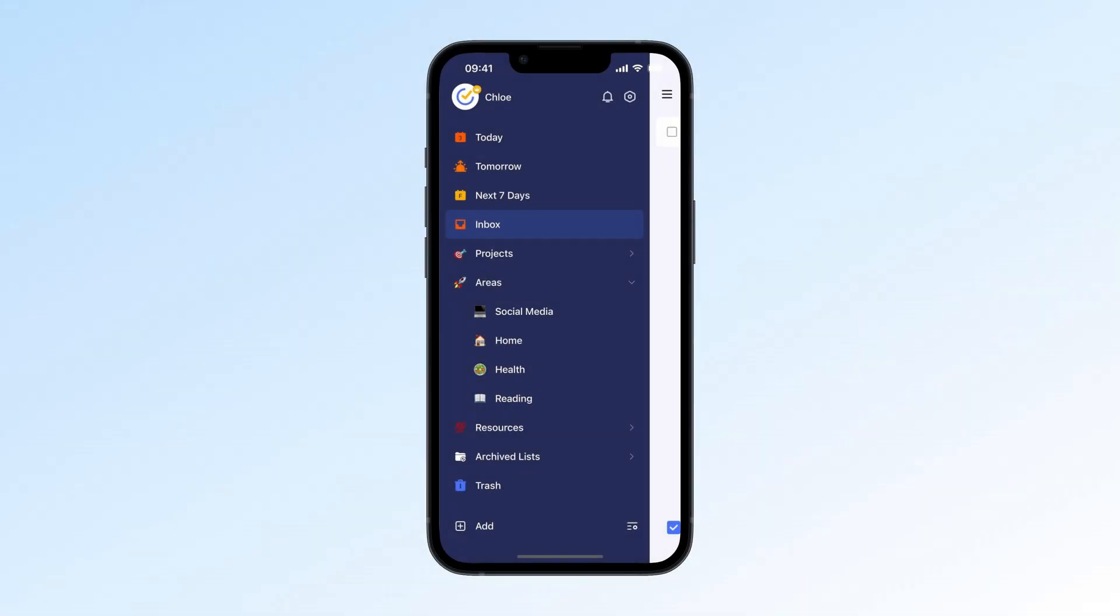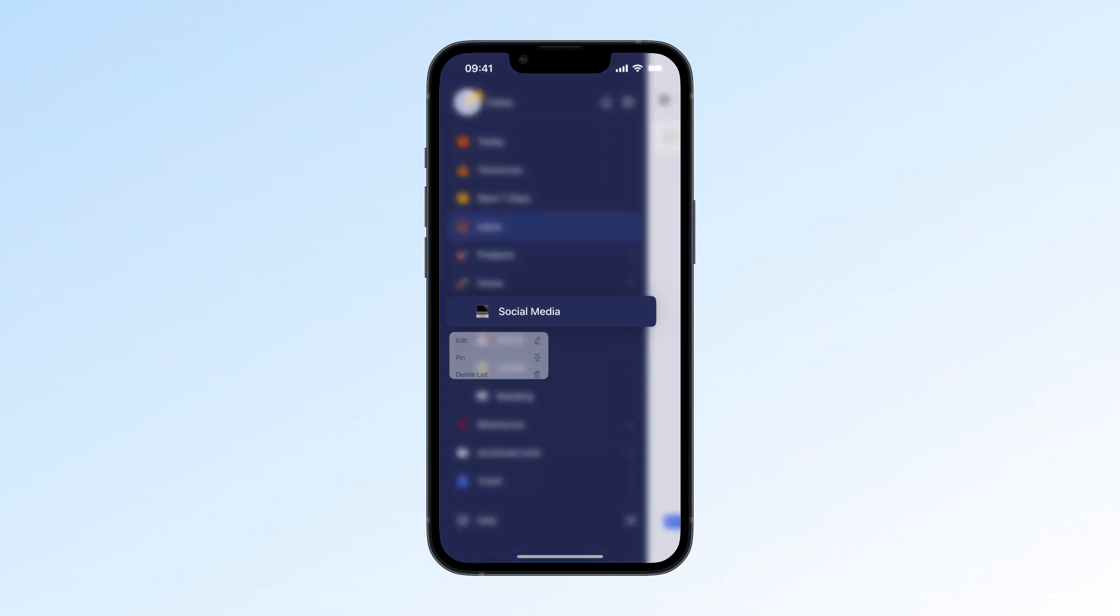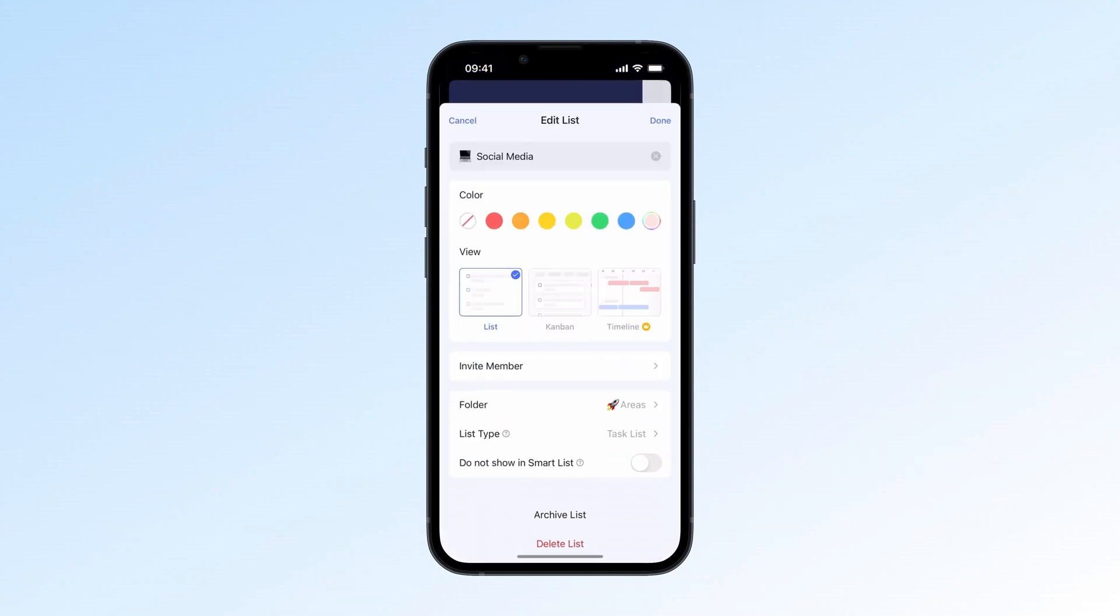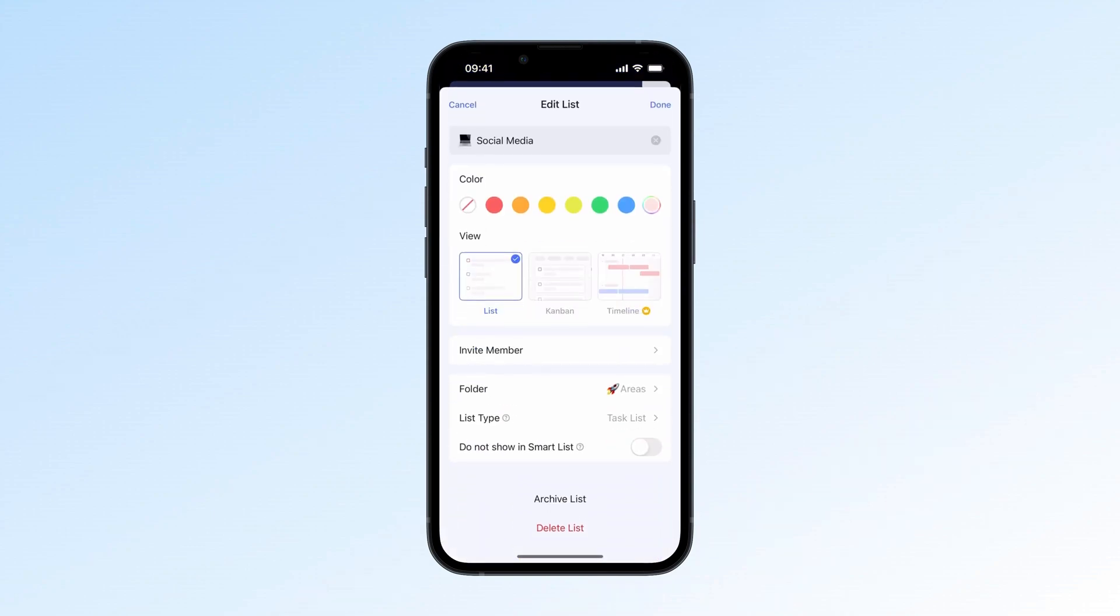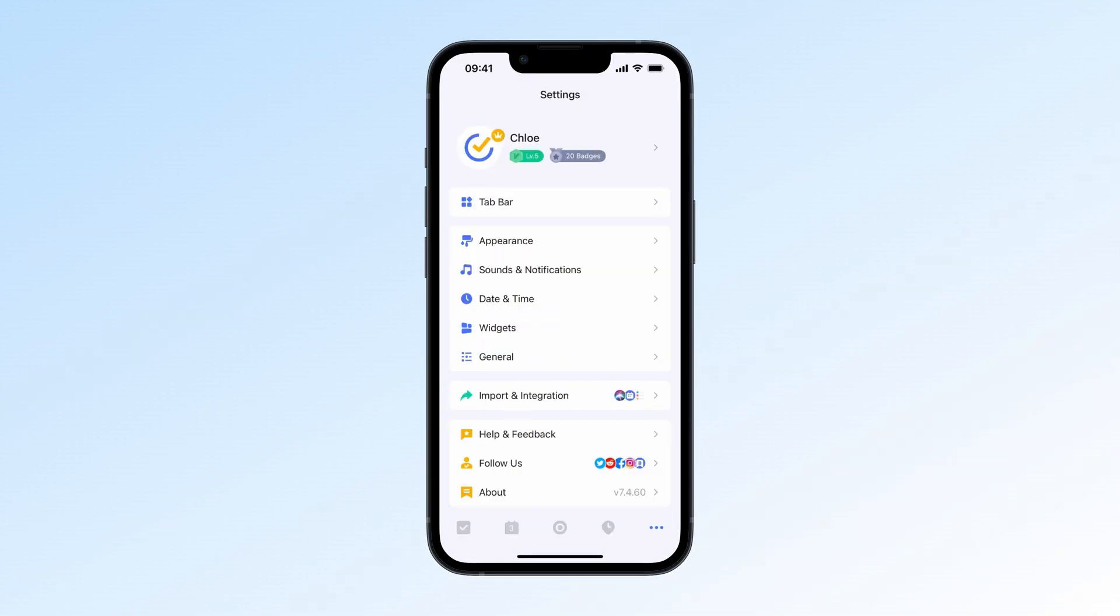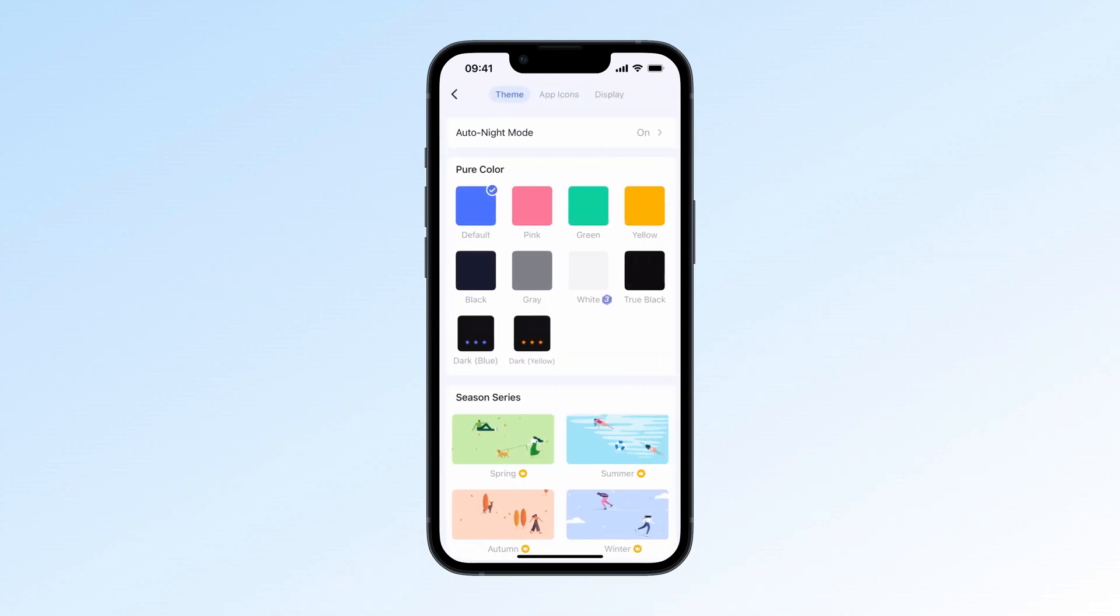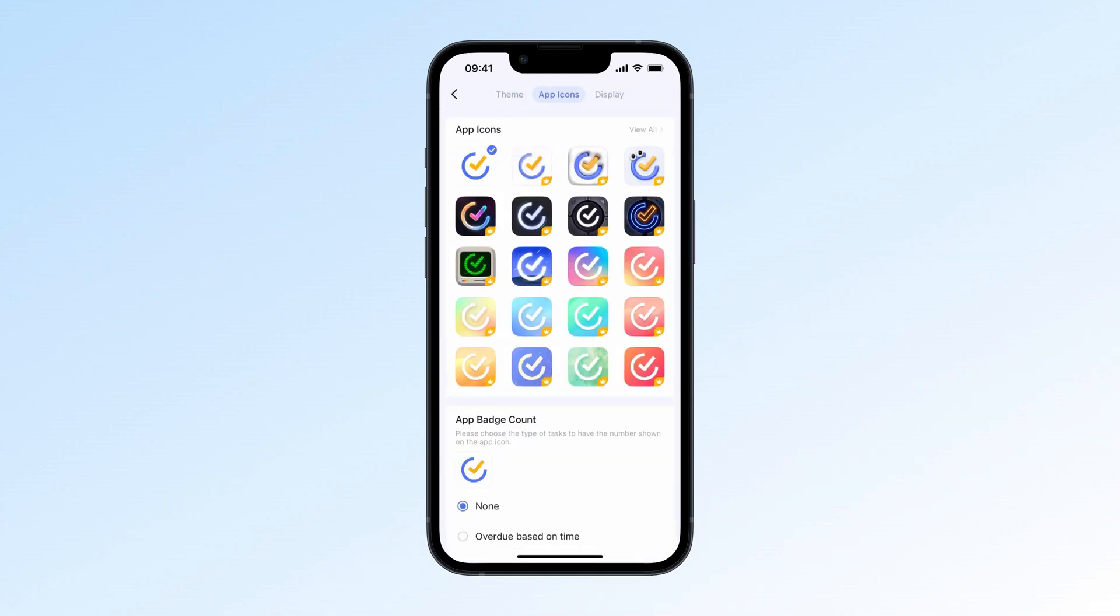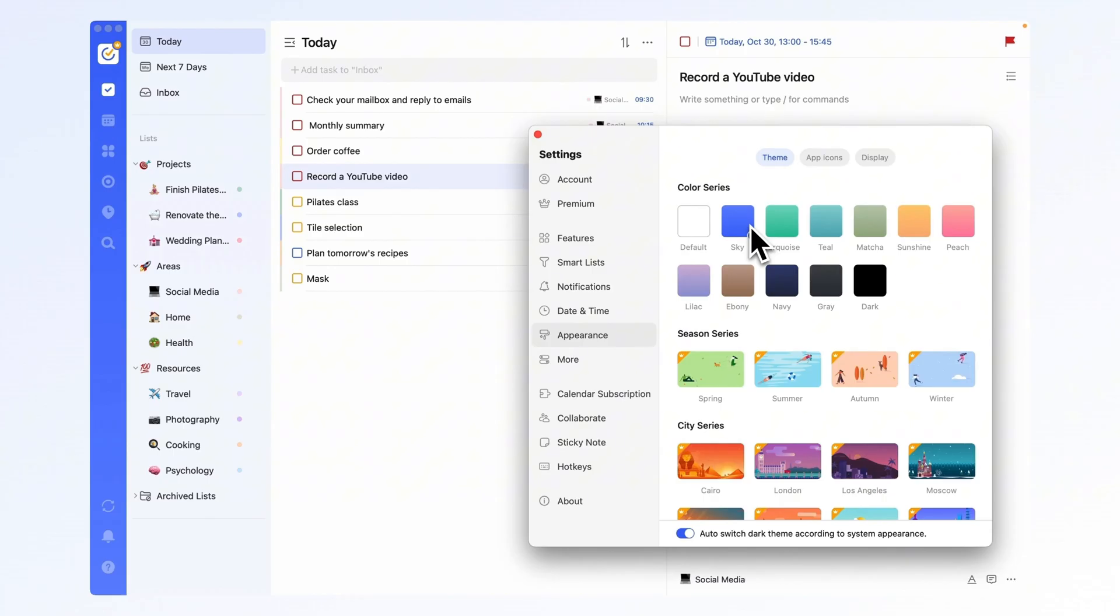We also made several changes to the appearance for more customization options. Earlier this year, we introduced custom list colors, so you can now set your preferred colors and make your calendar more personalized. We also launched new themes and app icons. Go to Setting, Appearance to update your TickTick theme and icons and make your experience even more enjoyable.